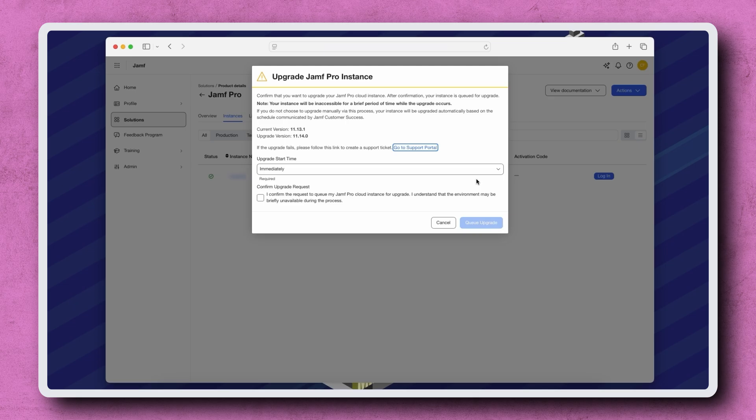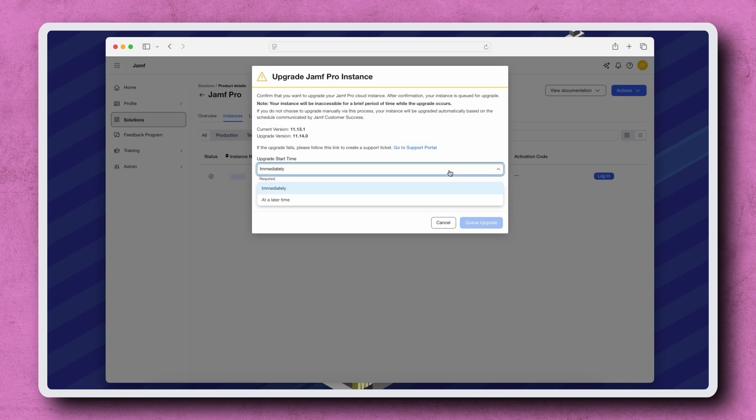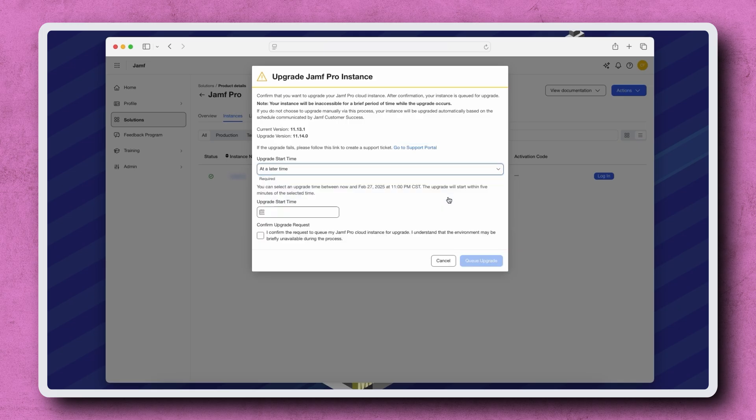Our instance will be down for a brief period of time while the upgrade occurs. So under the Upgrade Start Time popup menu, we have the option to start immediately or at a later time. When we select At a Later Time, we're given the option to choose an upgrade time.